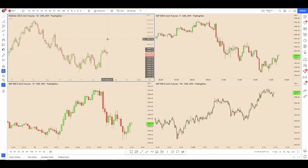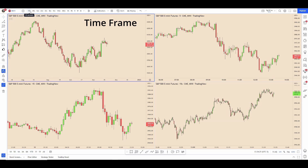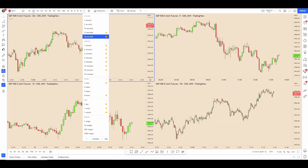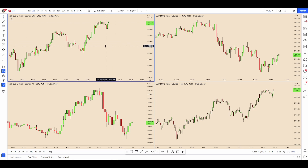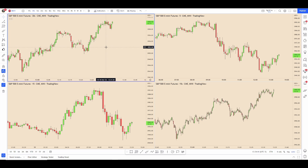If you want to change a time frame you can do that by clicking up here. These time frames will appear up here as long as you star them as your favorite. For example if I unstar 30 seconds you can see it disappears. You can also switch to these time frames by just typing in the number on screen.